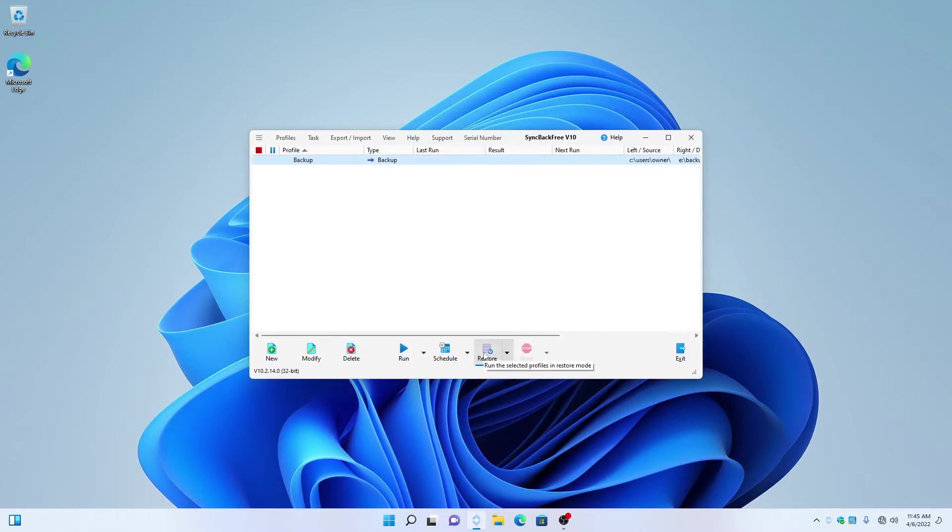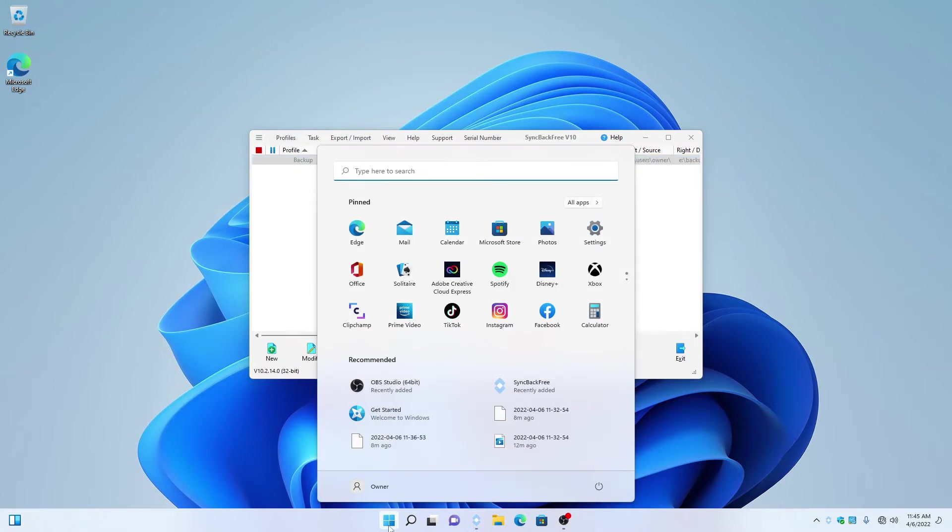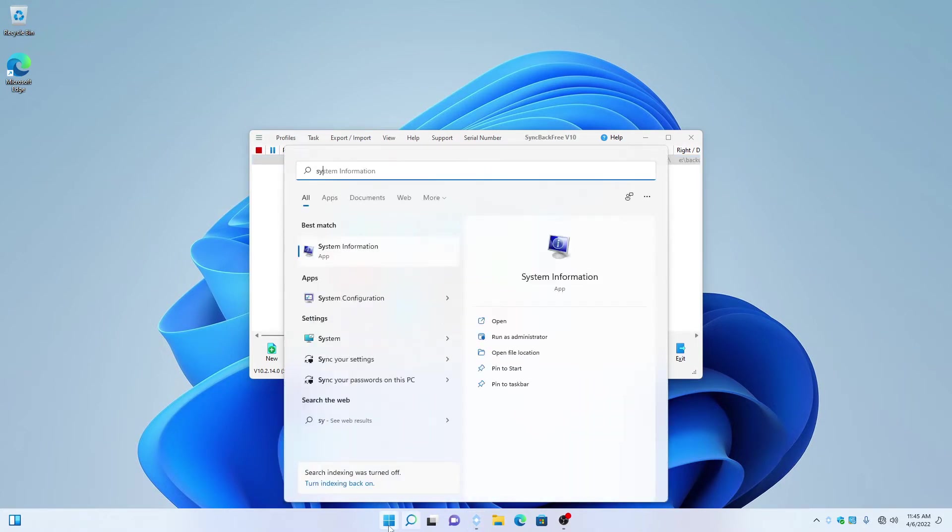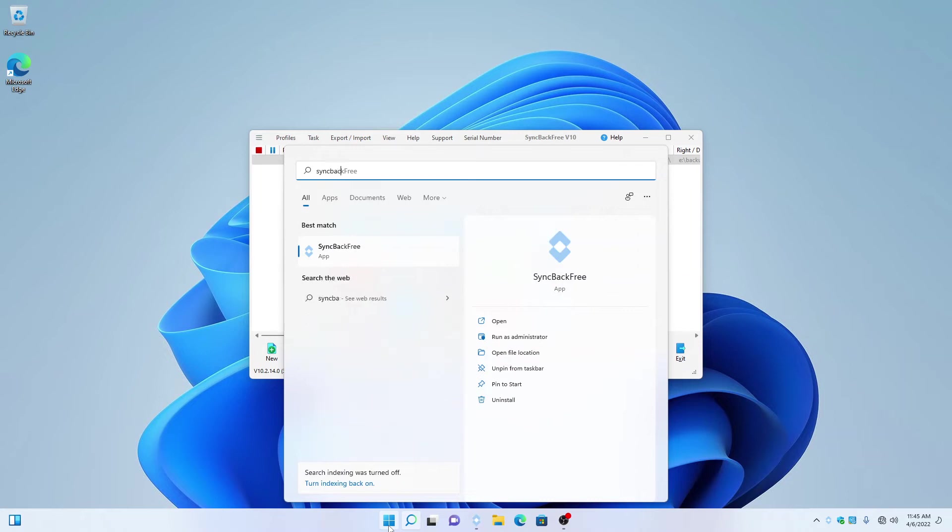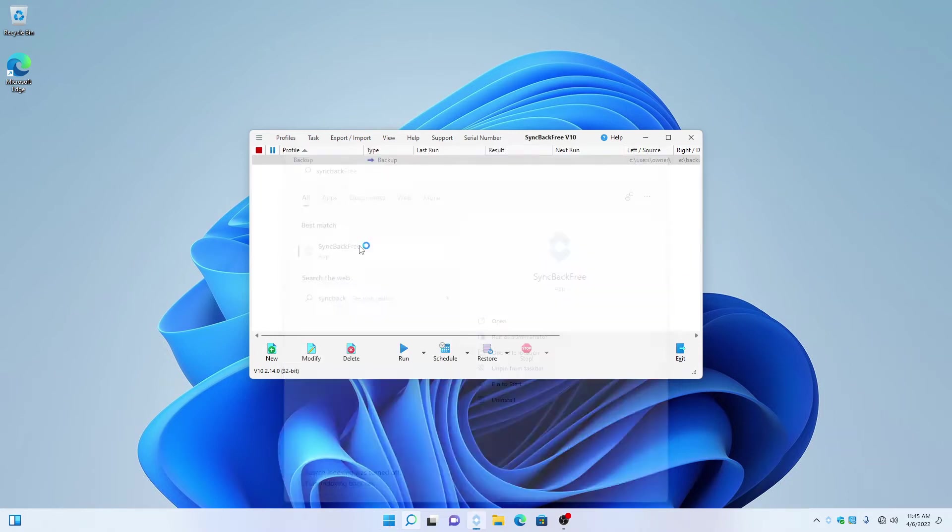If you don't have the SyncBack icon at the bottom, go over here and click on Start. Type in SyncBack and click on SyncBack Free at the top.